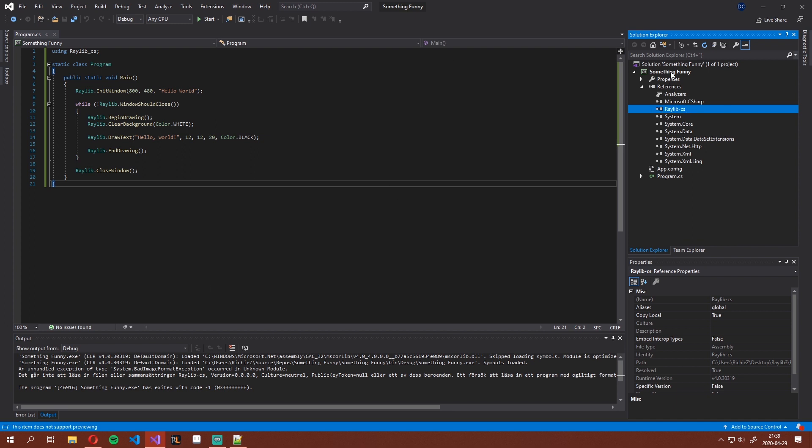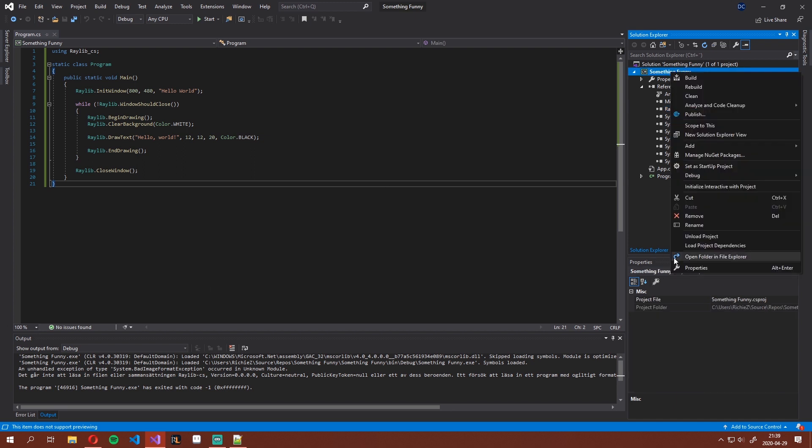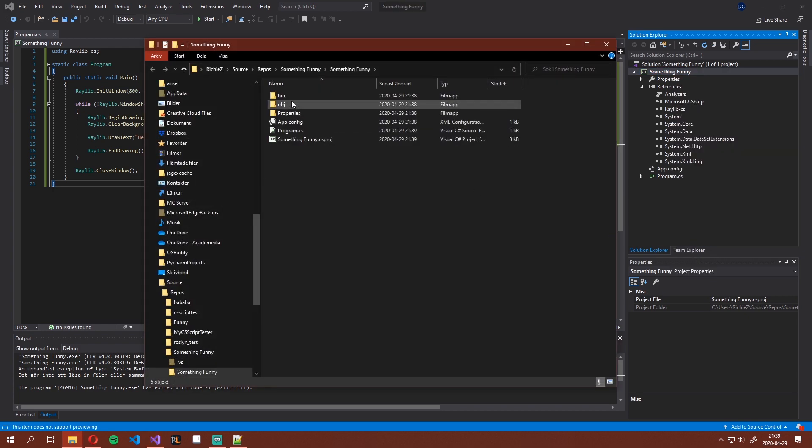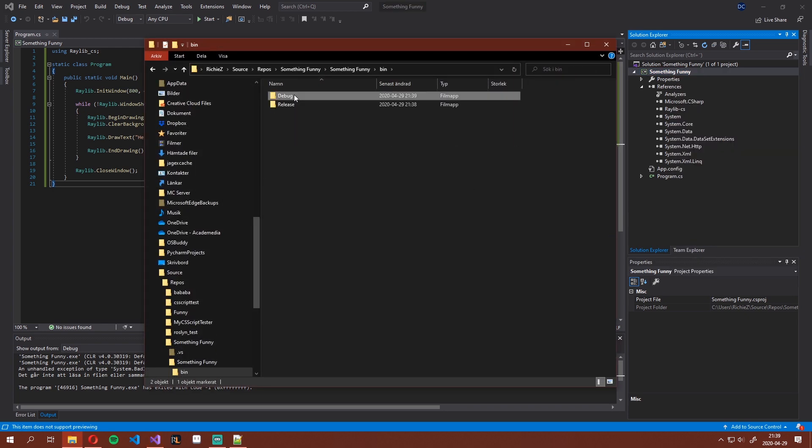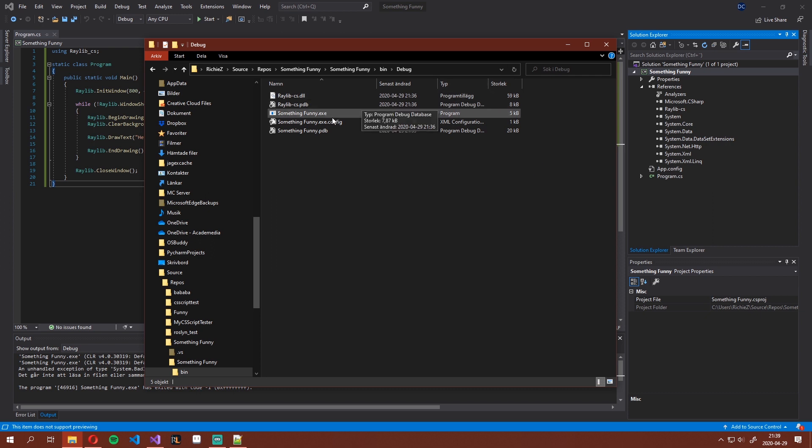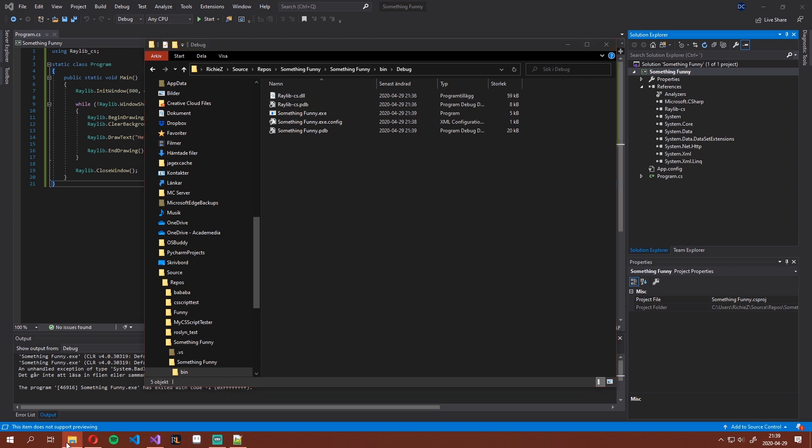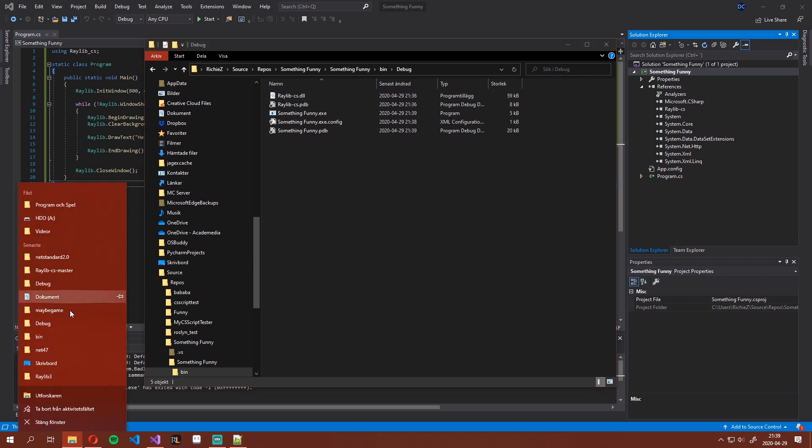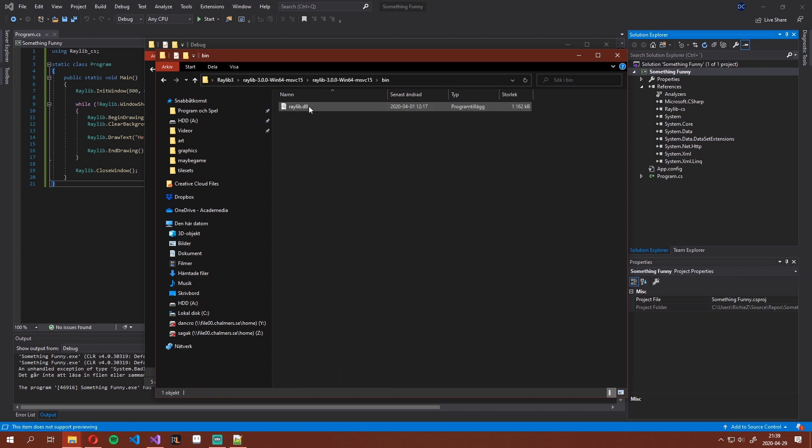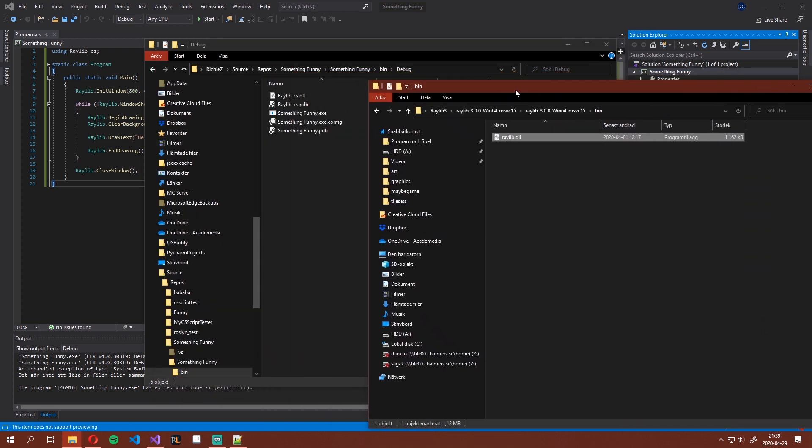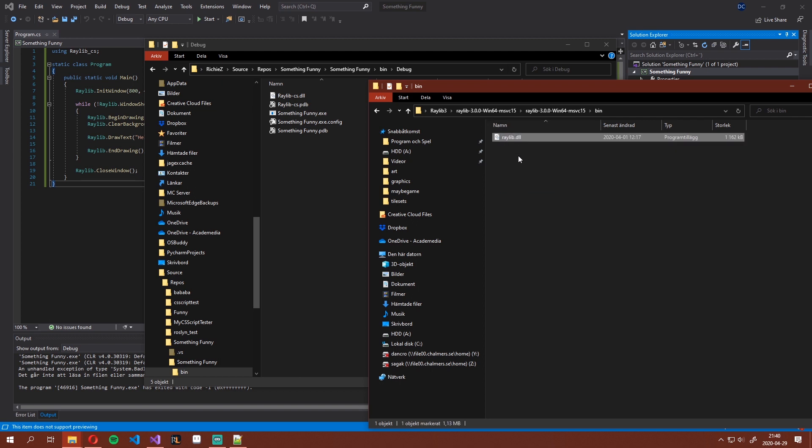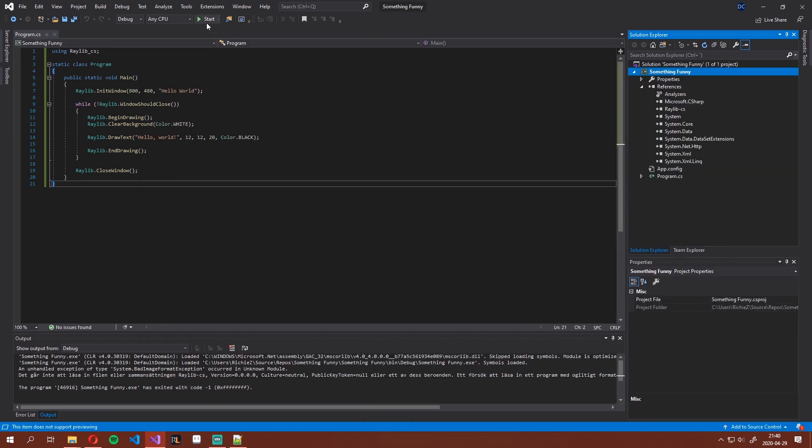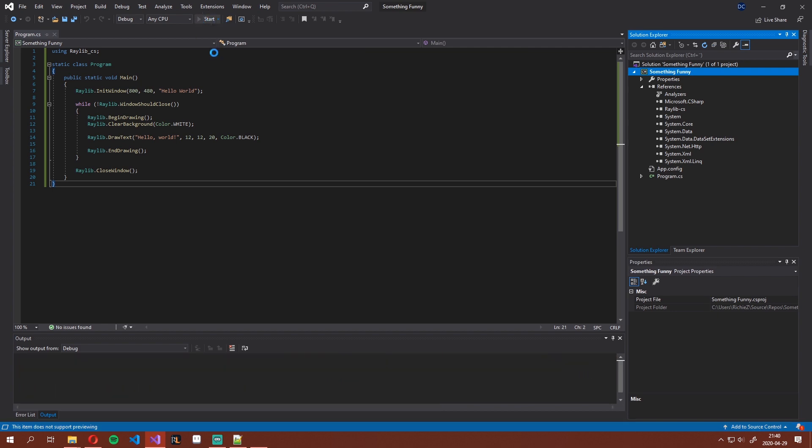Start by right clicking, open folder in file explorer, into bin debug. Right here we have our project and the Raylib CS DLL file that we just referenced. Go to where we saved our Raylib binaries that we downloaded. This is the file Raylib.dll that you want to copy over. Simply copy that, go back to Visual Studio, and hit start.